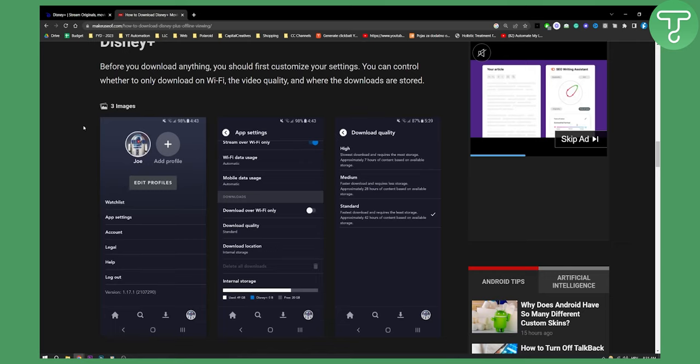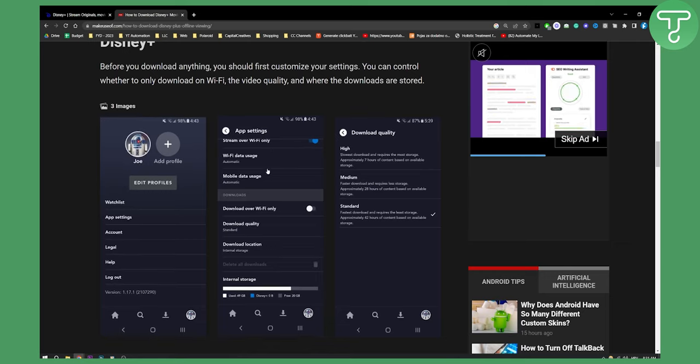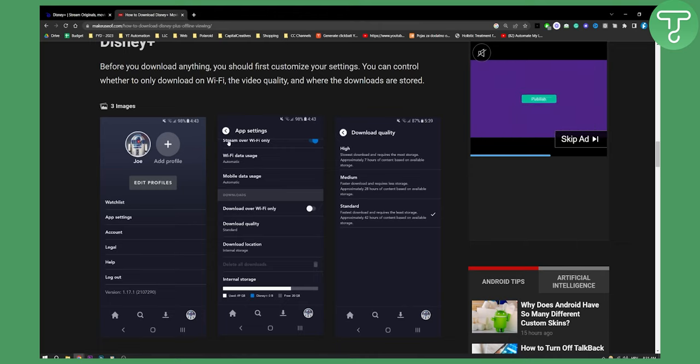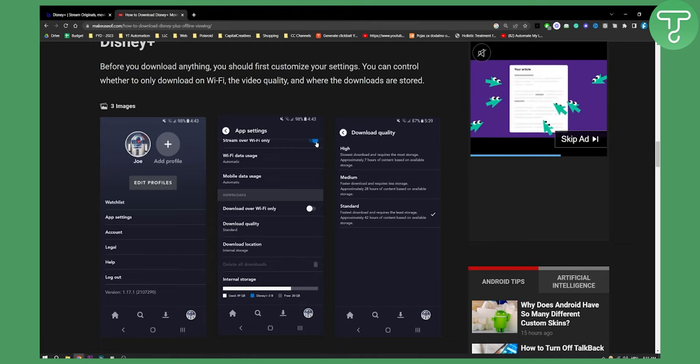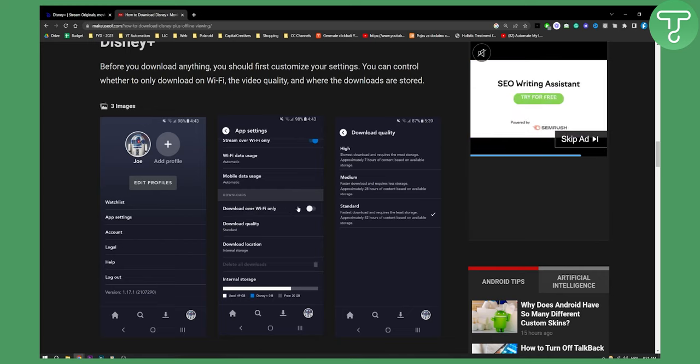So just go here on your account right here and you can go to the app settings. From app settings make sure that stream over Wi-Fi is turned on and here you can also click download over Wi-Fi only.